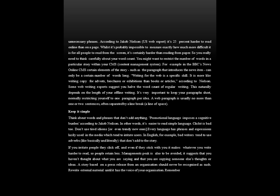Some web writing experts suggest that you halve the word count of regular writing. It is very important to keep your paragraphs short, normally restricting yourself to one paragraph per idea. A web paragraph is usually no more than one to two sentences, often separated by a line break — that is, a line of space. Keep it simple. Think about words and phrases that do not add anything. Promotional language imposes a cognitive burden, according to Jacob Nielsen — in other words, it is easier to read simple language.